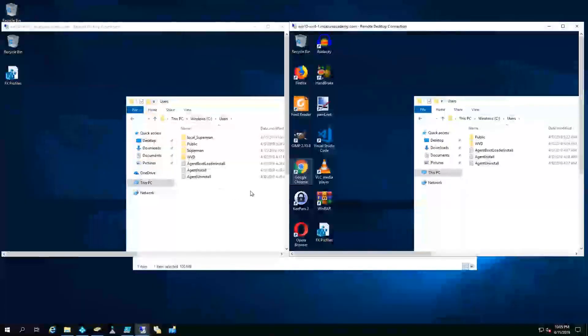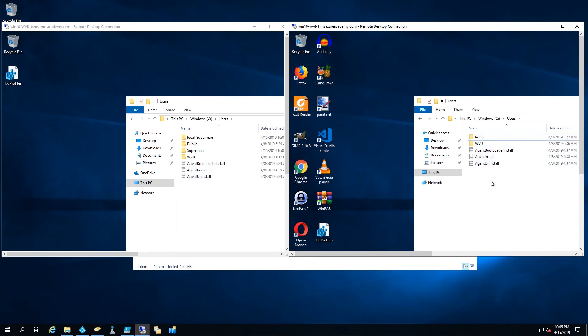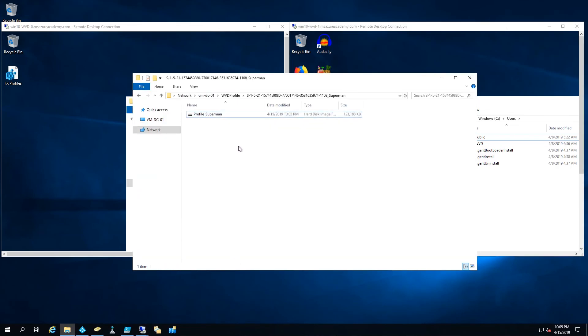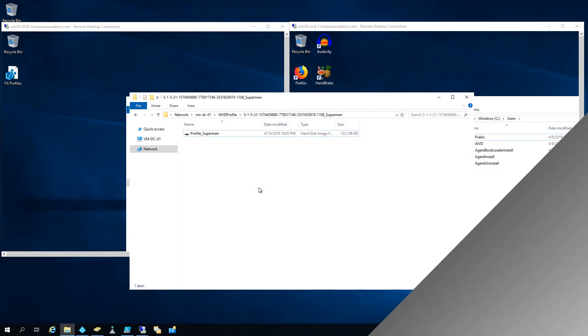And when we look back at our session host we can see that on session host 1 where we had logged on originally, the profiles have cleaned themselves up. And now we have the local and the Superman stored on 0. And again everything managed centrally in our share.